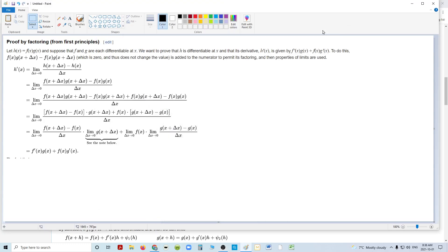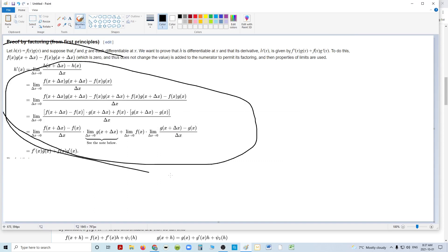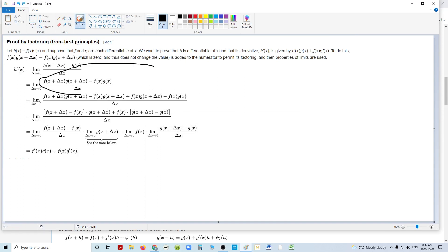I wanted to show a more succinct proof of the chain rule, rather. But we're going to use the product rule, so that means we must prove the product rule.